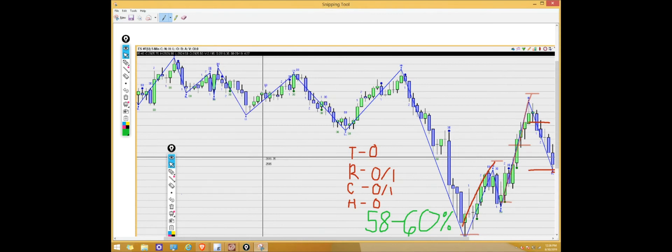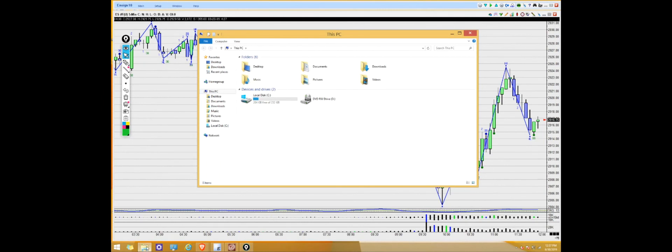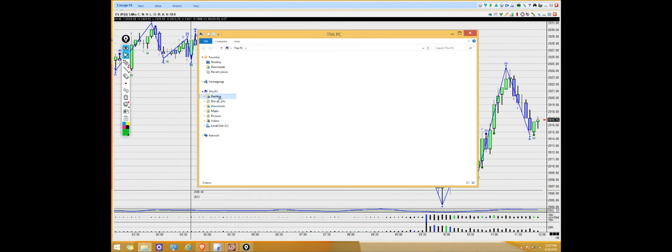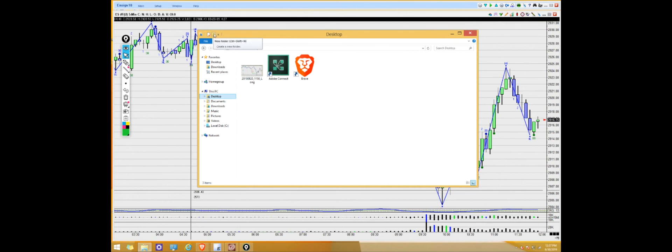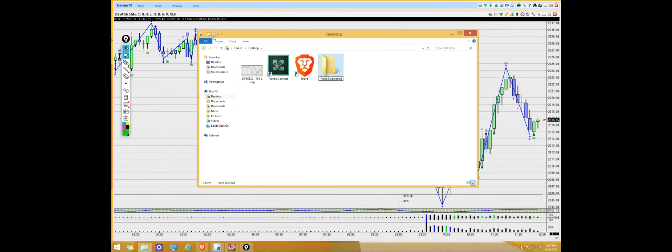Now we're going to pull up Documents and create a folder to hold all of our screenshots. When you open Documents, you can see the screenshot right there, but we're going to create a new folder. At the top left of the window there's a 'New Folder' option. What we're really trying to do is create a portfolio so you can look back and review all of your previous trades. I'm going to rename it 'Trade Screenshots' so I know it's the designated folder for all my trade screenshots.